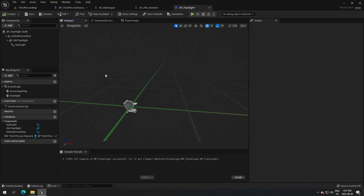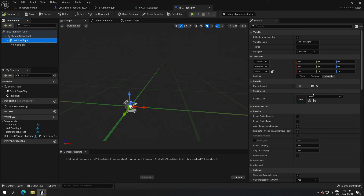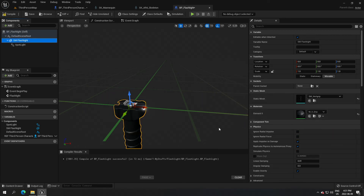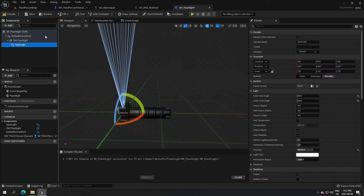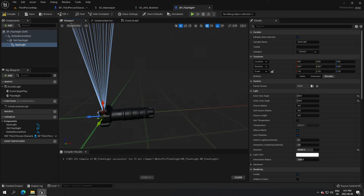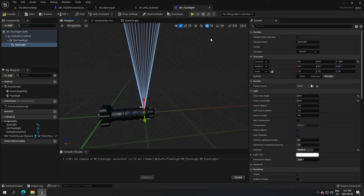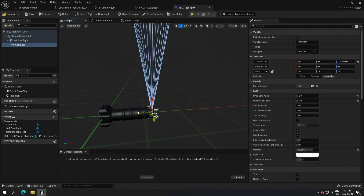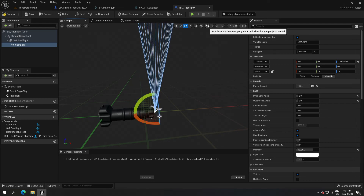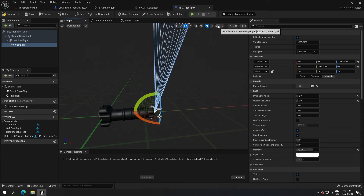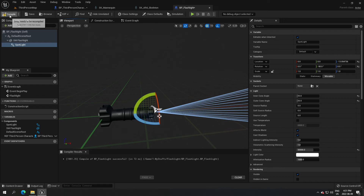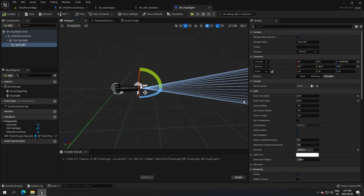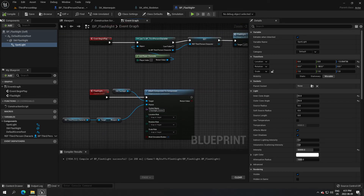In the viewport of the blueprint, the event graph logic is done - now set up the viewport. On the static mesh for the flashlight, search for grip - rotate it so it's facing front. Take the spotlight and move it in front of the mesh, removing snapping to position it precisely. Rotate as needed and move it right in front. Compile - the flashlight is pointing in the right direction and the logic is done. Compile and save.